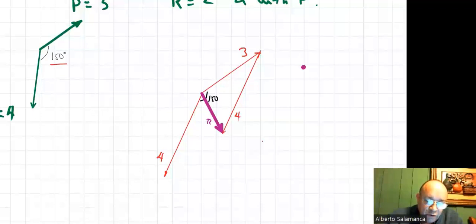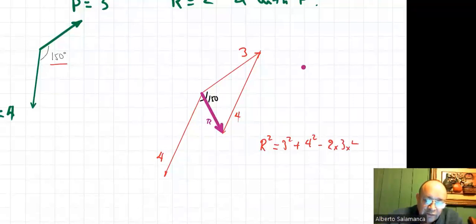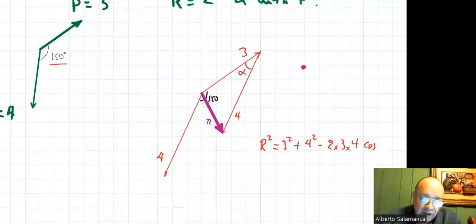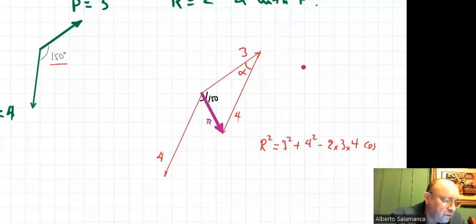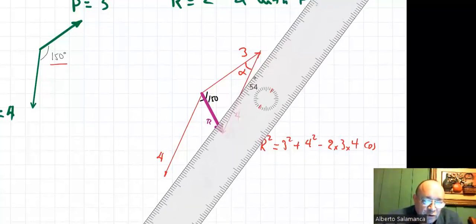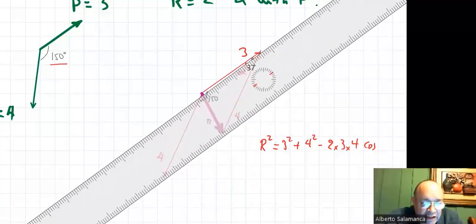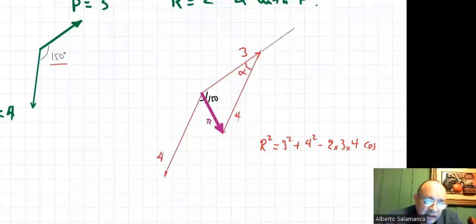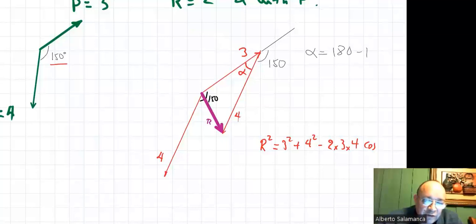Now apply the cosine law. R squared equals three squared plus four squared minus two times three times four cosine of angle alpha. What is alpha? Continue this line — the 150 is the same at this angle. So alpha equals 180 minus 150, which is 30 degrees. Be careful with those. Once you have the 30, you remove the square on this side and put the square root, and you have your resultant.